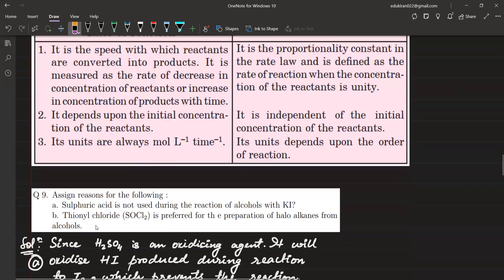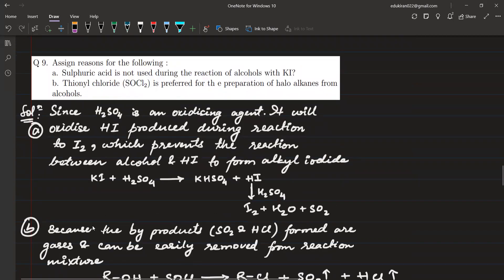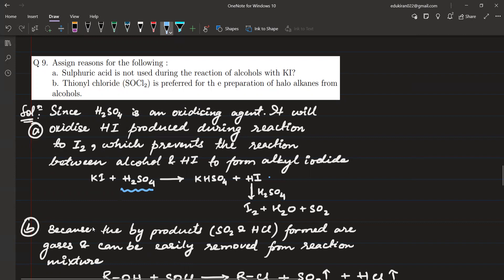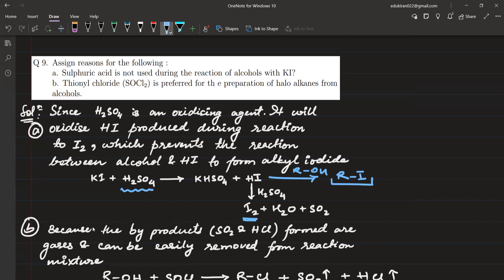Why is sulfuric acid not used in the reaction of alcohols with KI? H2SO4 acts as an oxidizing agent and reacts with KI to form HI. The HI was supposed to react with alcohol to give the haloalkane RI. But H2SO4 is still present in the reaction mixture and is more reactive — it reacts with HI and converts it to I2. Since I2 cannot react with alcohol, the alcohol remains unreacted and does not give the haloalkane. That is why we do not use sulfuric acid in the reaction of alcohols with KI.